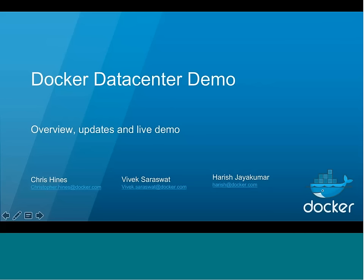Hi everyone and welcome to our presentation today. We'll talk through Docker Data Center — we had an awesome release earlier this week, so we'll discuss the new updates that came with our integration with Engine 1.12. I'm joined today by Vivek Saraswat and Harish Jayakumar.